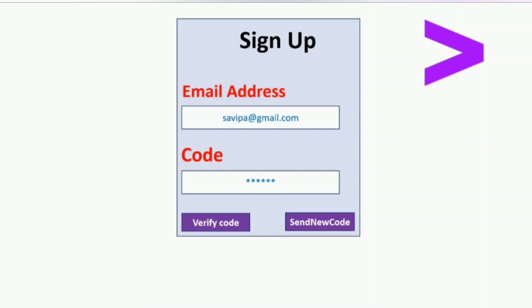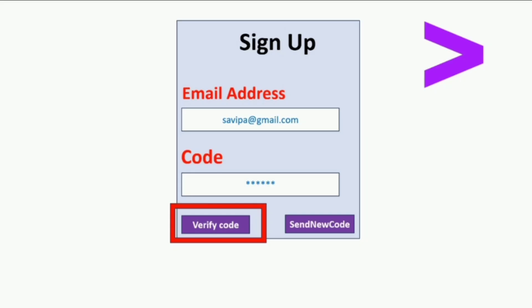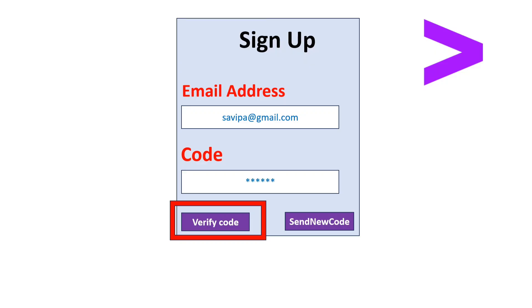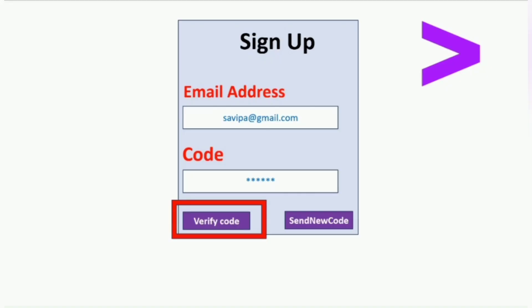After entering your email address, a verification code will be sent to your email ID. Once you receive that code, enter it and tap on 'Verify Code'. If you haven't received the code or didn't enter it properly, you can request a new code. After entering all the details correctly — your email address and the code — click on 'Verify Code'.